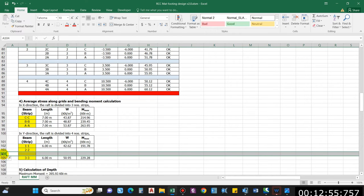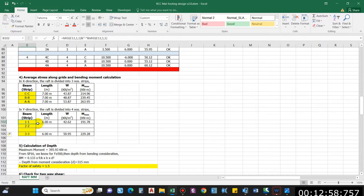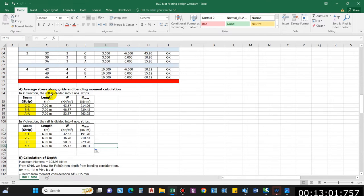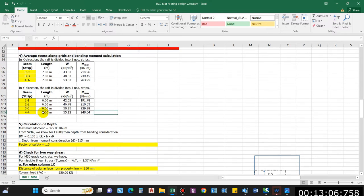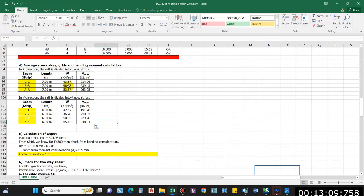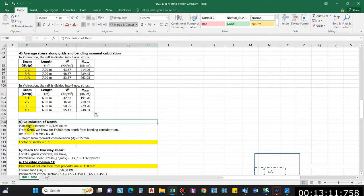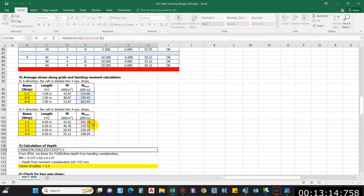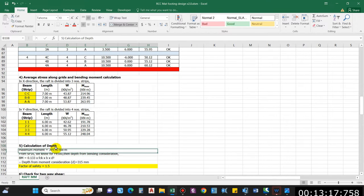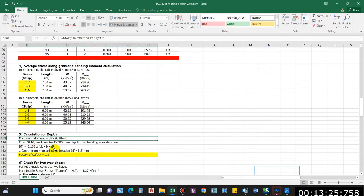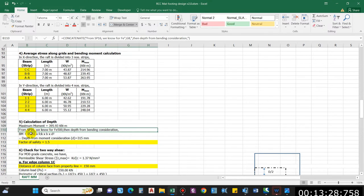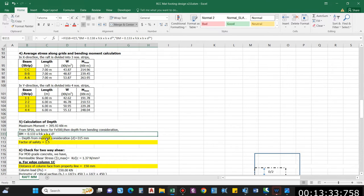We compute the moment for all four strips and these are the unfactored moments. To calculate the required depth, we take the maximum moment from all strips — which is 395 kNm — factor it by 1.5, giving 395.93 kNm factored. From SP 16 we compute the depth required from bending moment consideration: 315 mm.